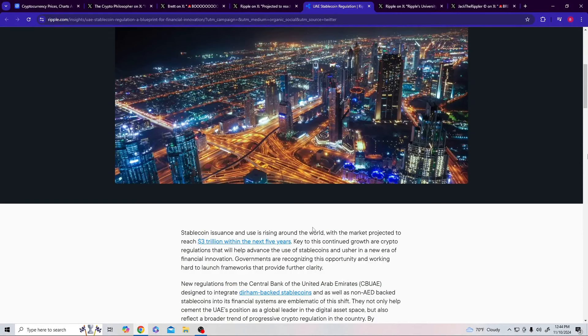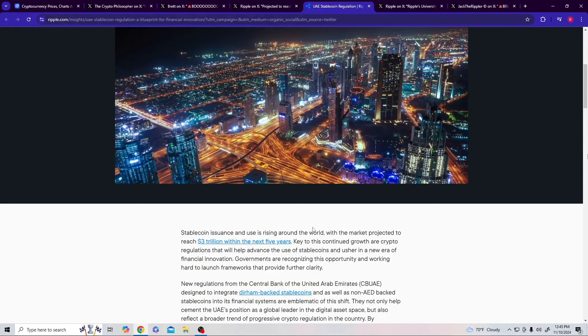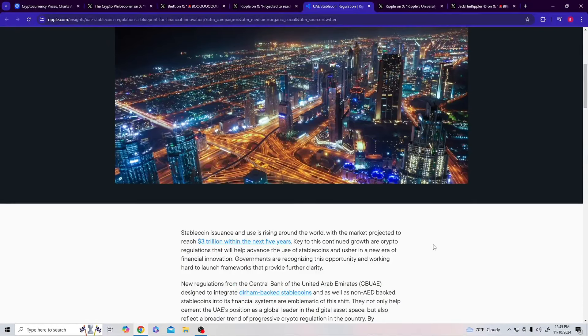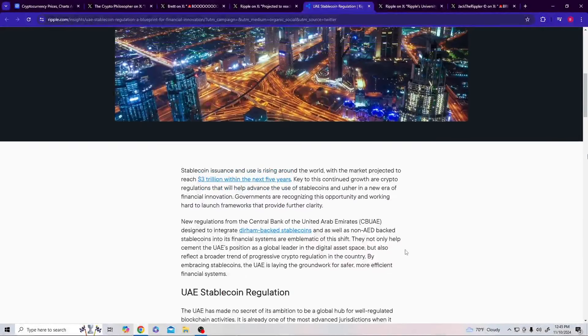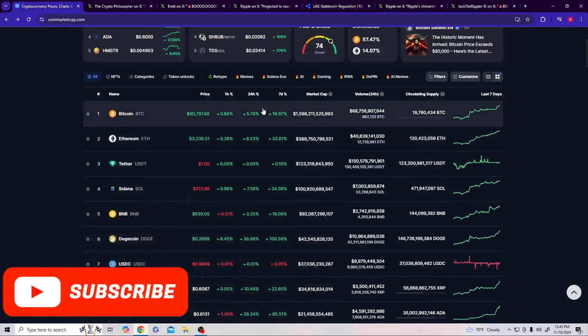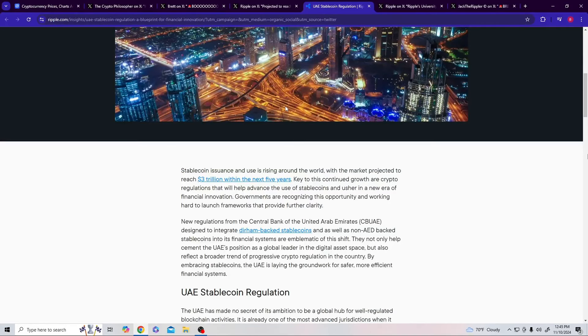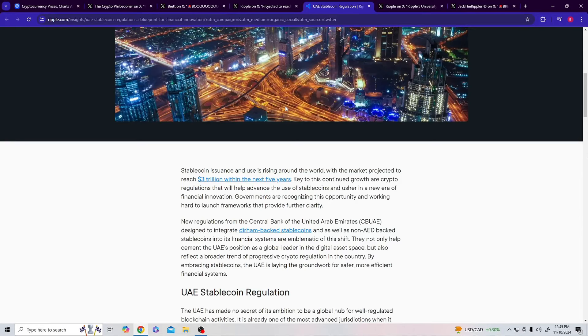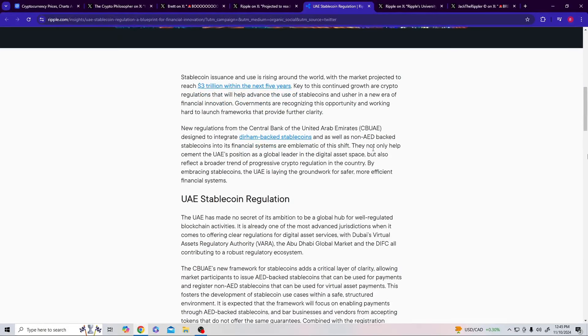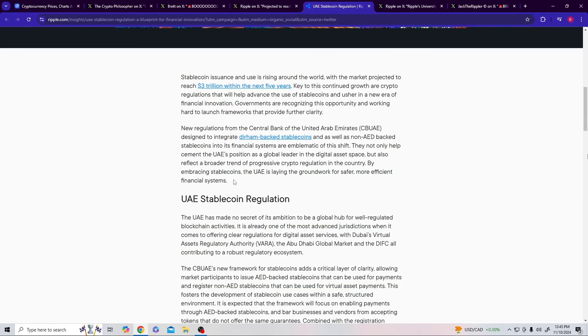$3 trillion of market cap coming in stablecoins in the next five years. What did I keep saying? They told us the next five years XRP will need to be around $10,000 minimum to work properly. Hey, I get it. You're much smarter than me, buddy. I'm over here just listening to the guys that made Bitcoin that's currently at $80,797. I'm not the sharpest tool, but I think I'm gonna follow them this time. They not only help cement the UAE's position as a global leader in the digital asset space but also reflect a broader trend of progressive crypto regulation by embracing stablecoins, laying groundwork for safer, more efficient finance systems.